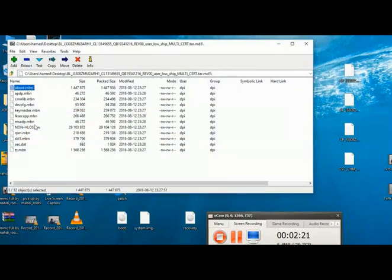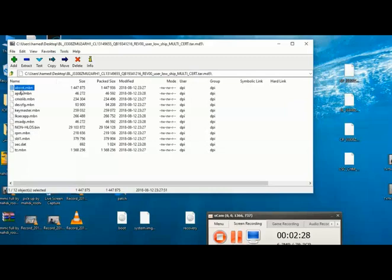There is not sboot in this file, so I extract Aboot instead.